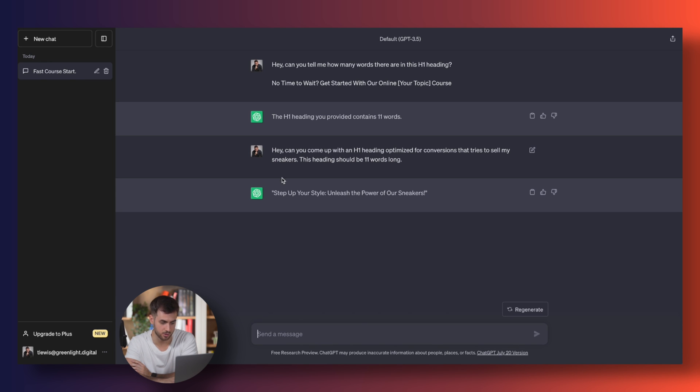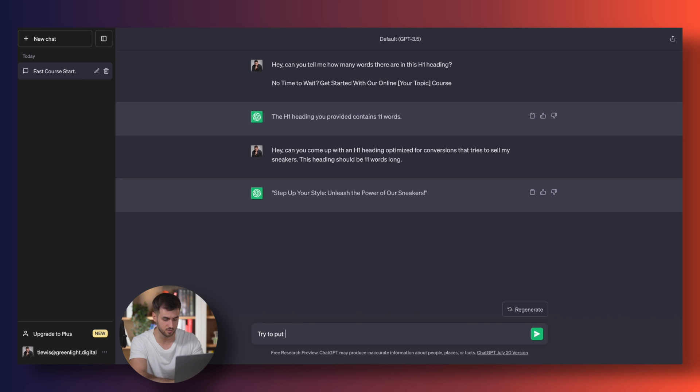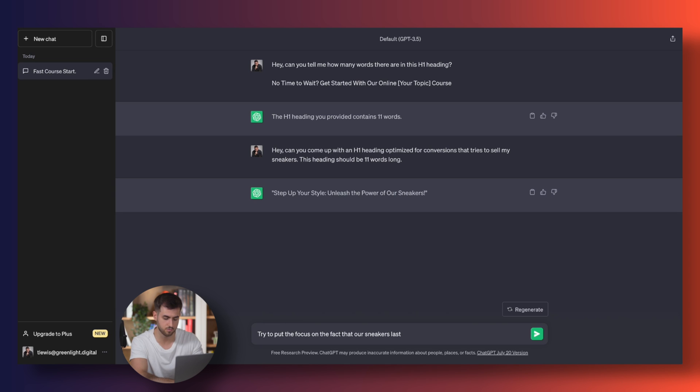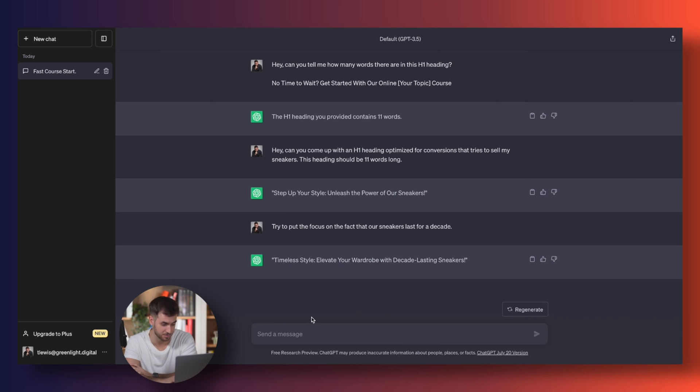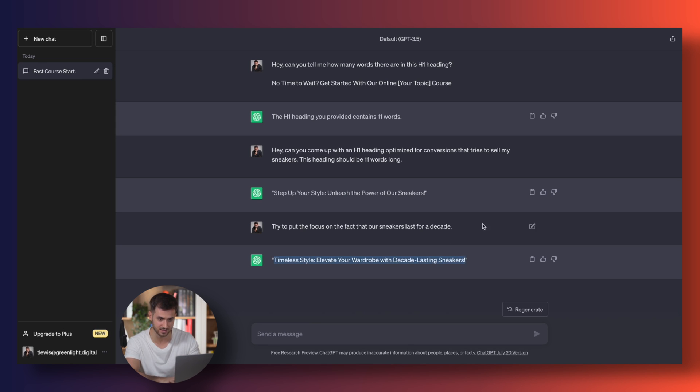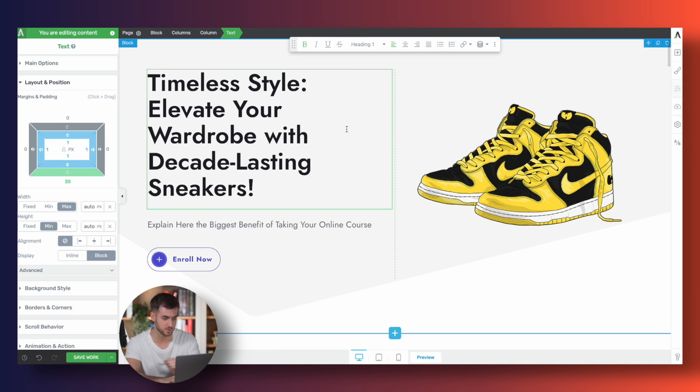Step up your style, unleash the power of our sneakers. Okay, it's not bad, but I'm not super keen on that. Try to put the focus on the fact that our sneakers last for a decade. I'm not sure that such sneakers will ever exist. But anyways, timeless style, elevate your wardrobe with decade-lasting sneakers. Okay, that's actually pretty cool. I like that.